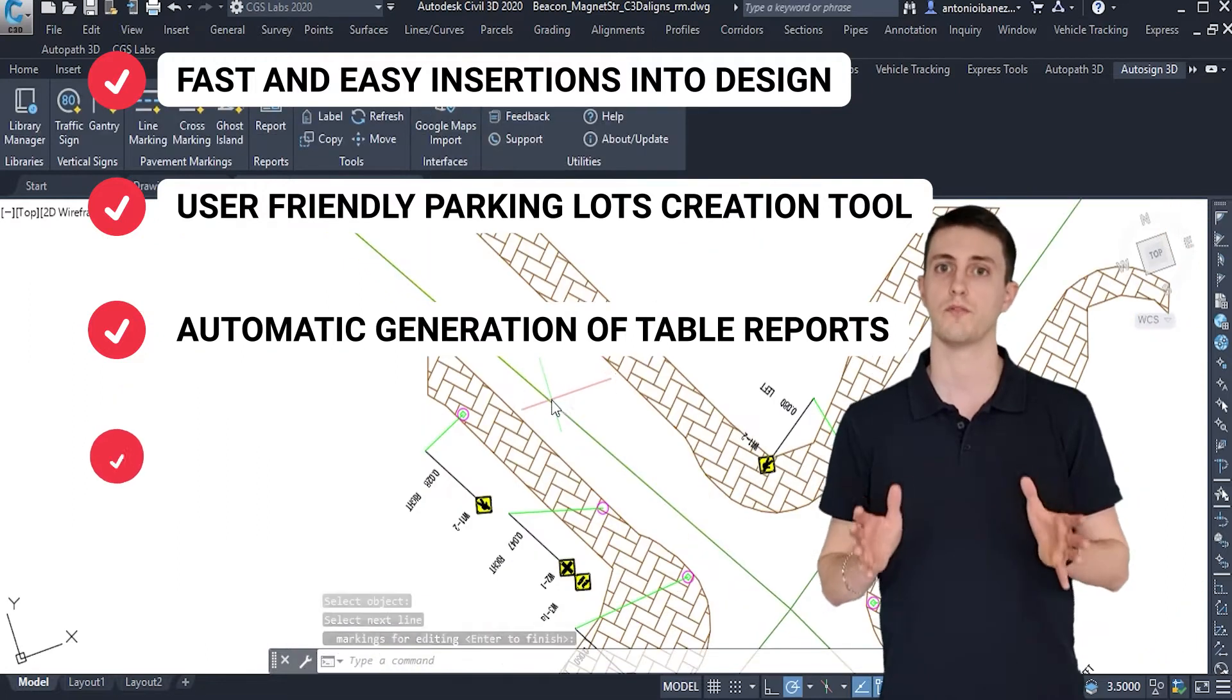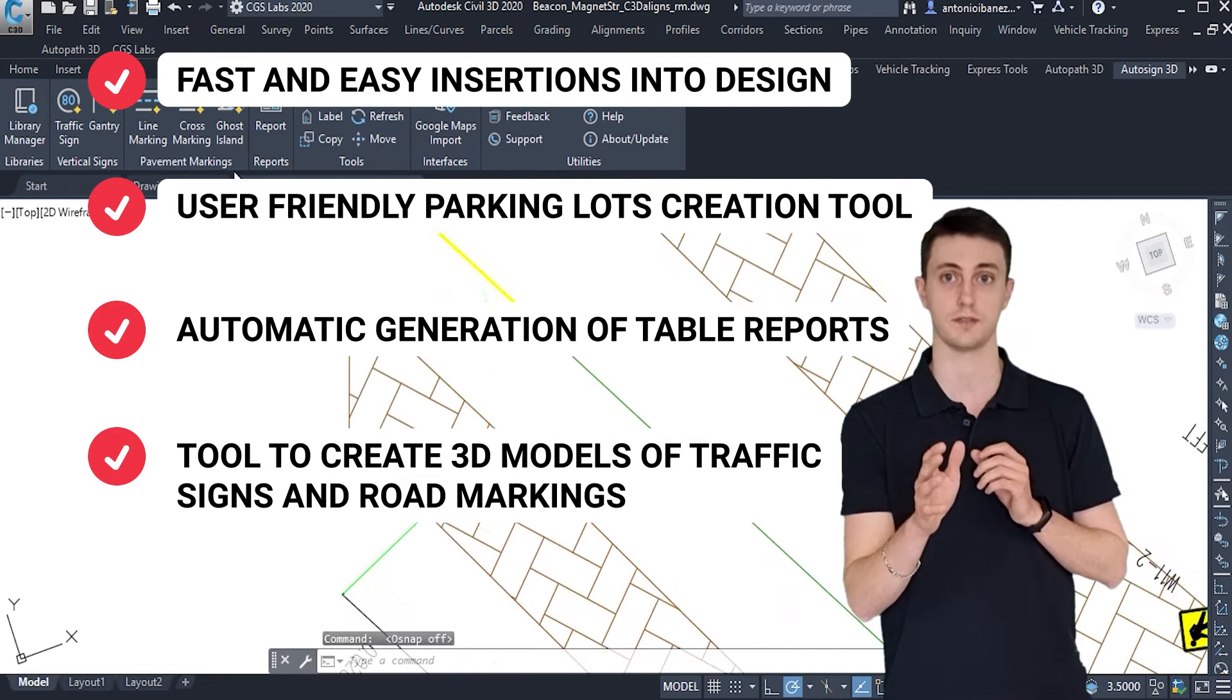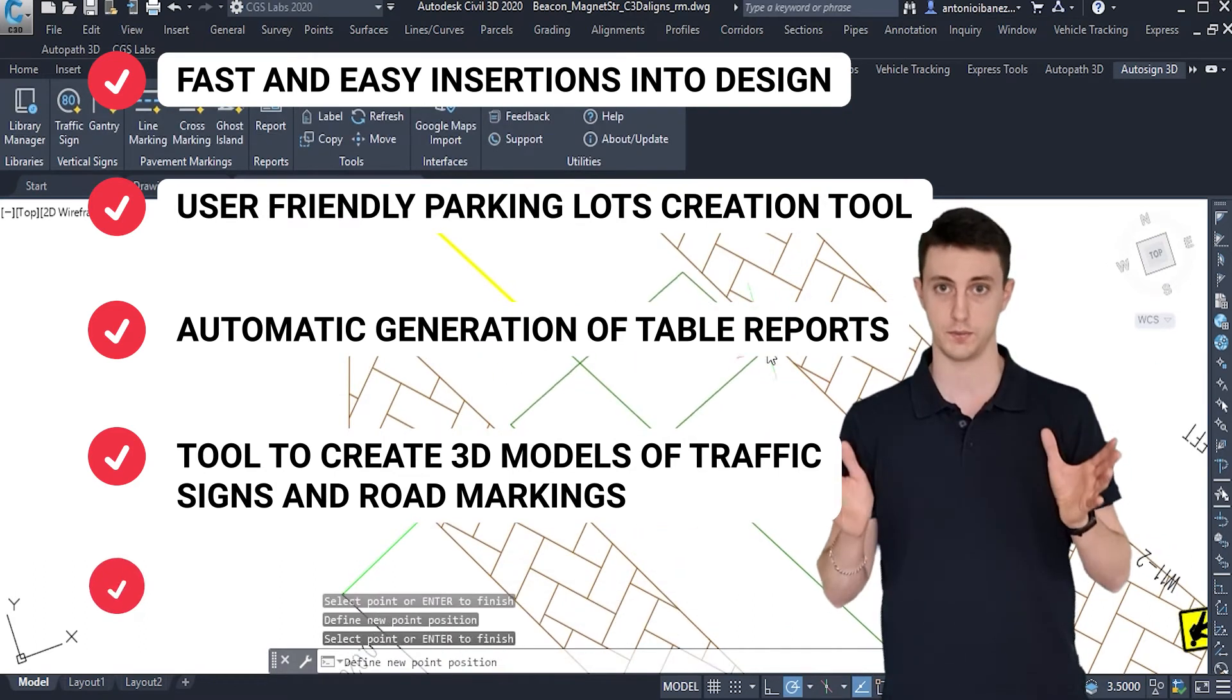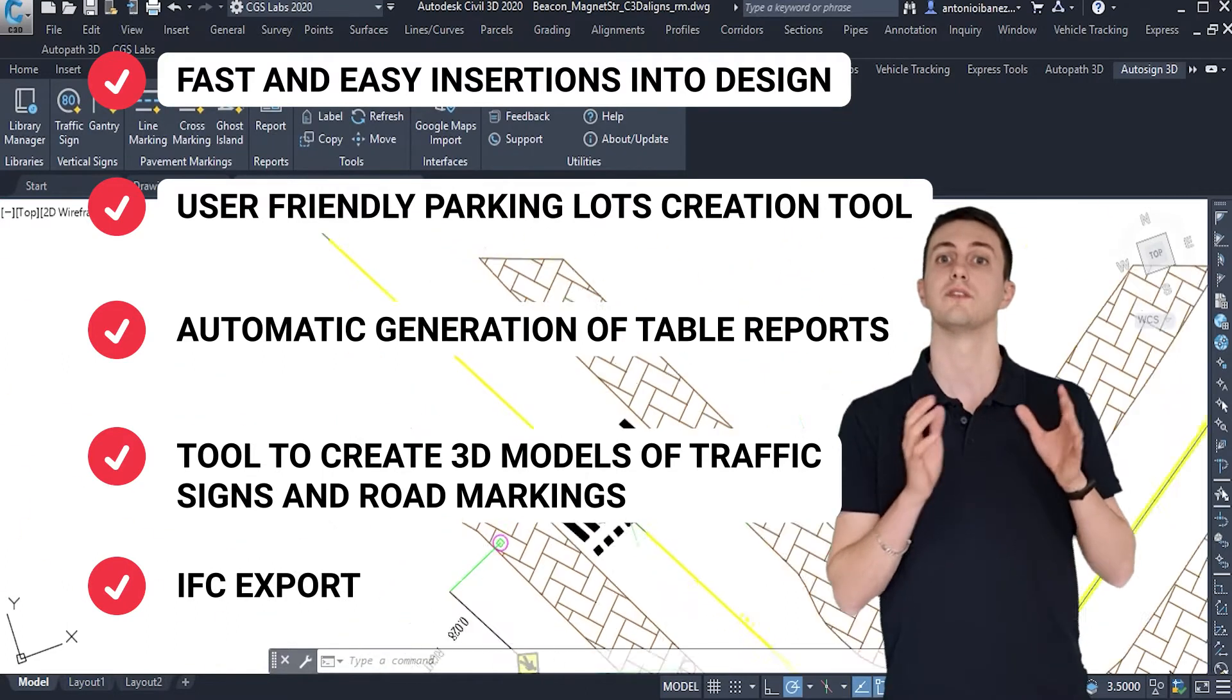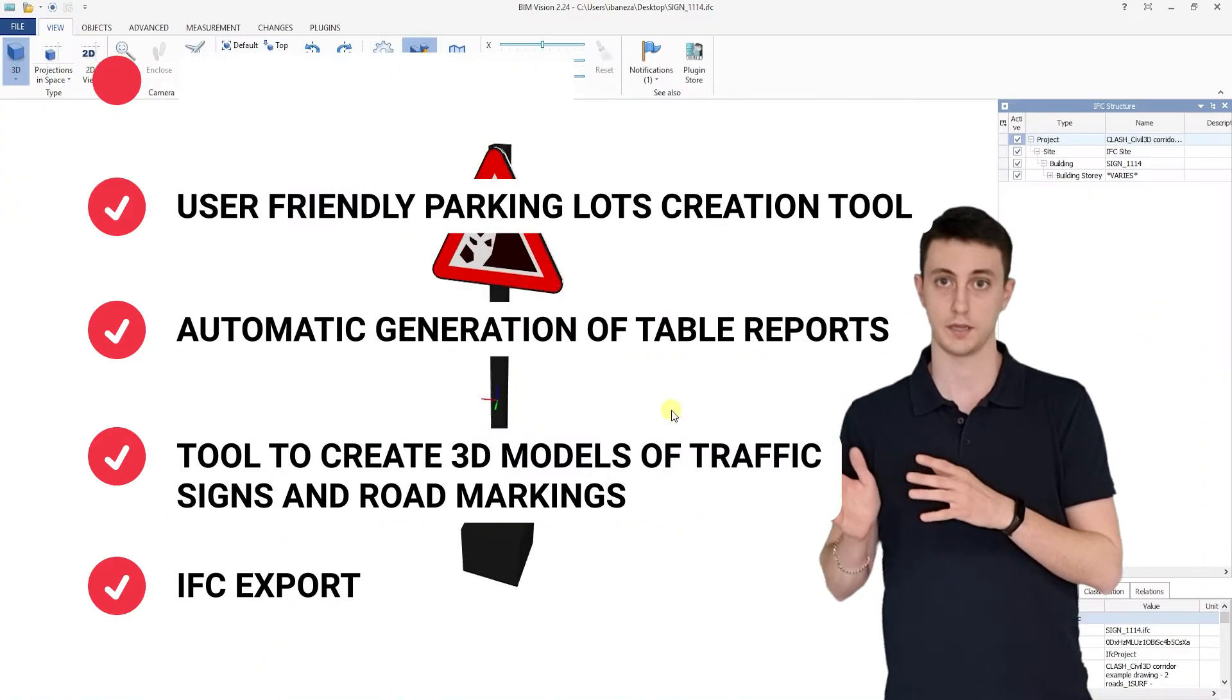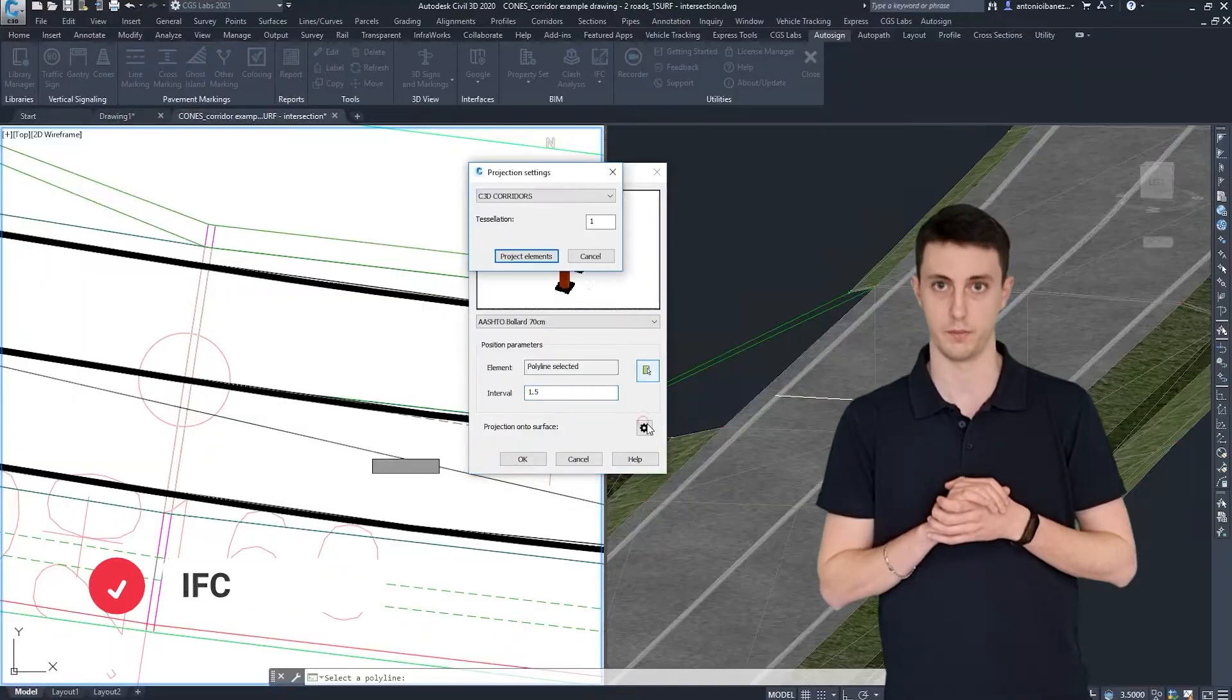The powerful tool to create 3D models of your traffic signs and road markings and attach to them BIM attributes, and the possibility to export these 3D models in an IFC format in order to make it compatible with a BIM work environment.